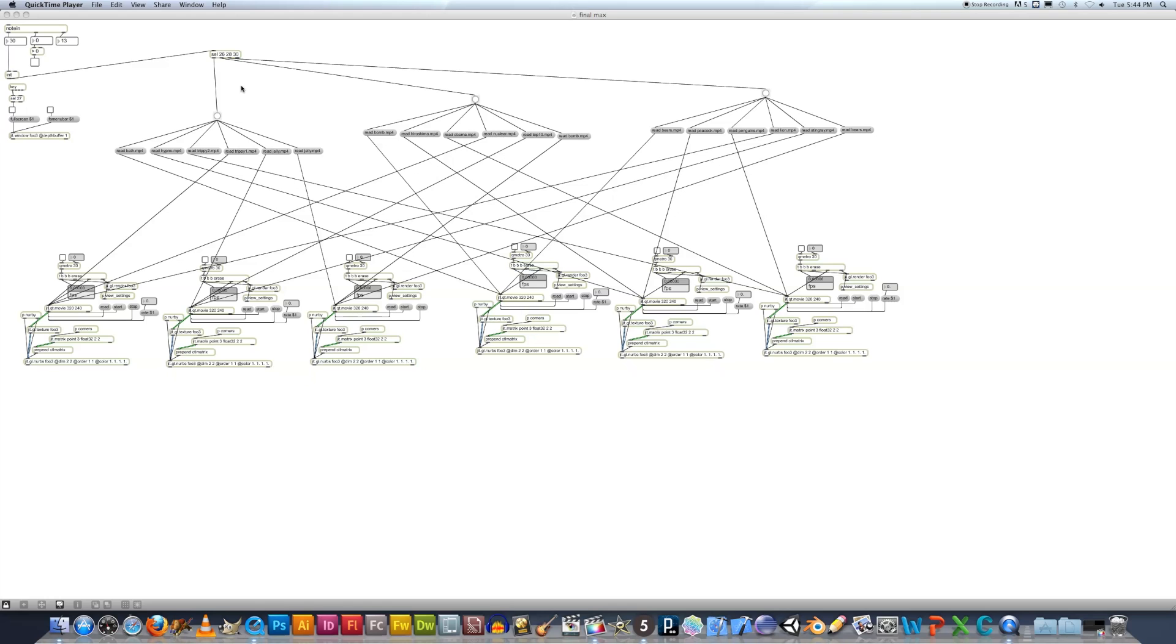So I have one set of videos here, one set of videos here, and another set here. When I press the pad that's assigned to 26, it sends a bang to these videos. 28 will send a bang to these videos, and the 30 pad will send a bang to these videos.